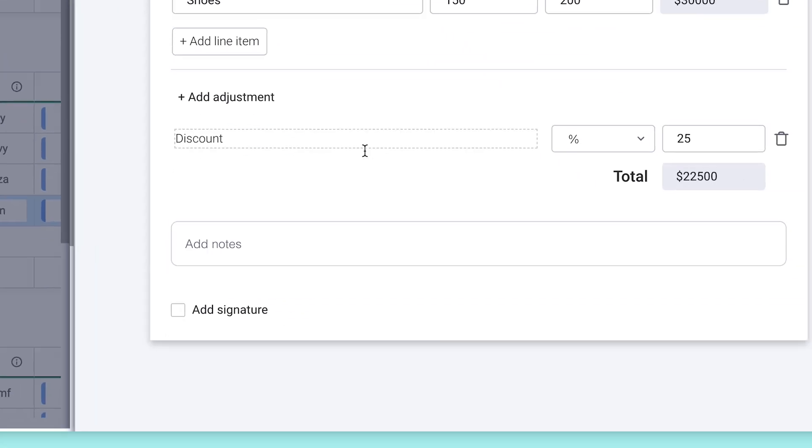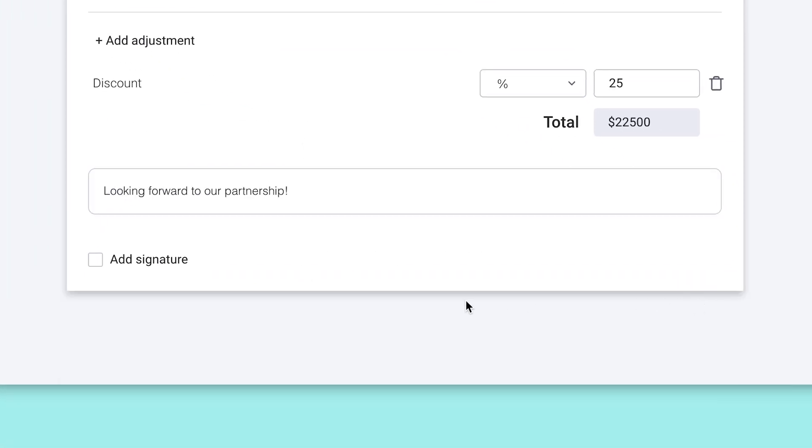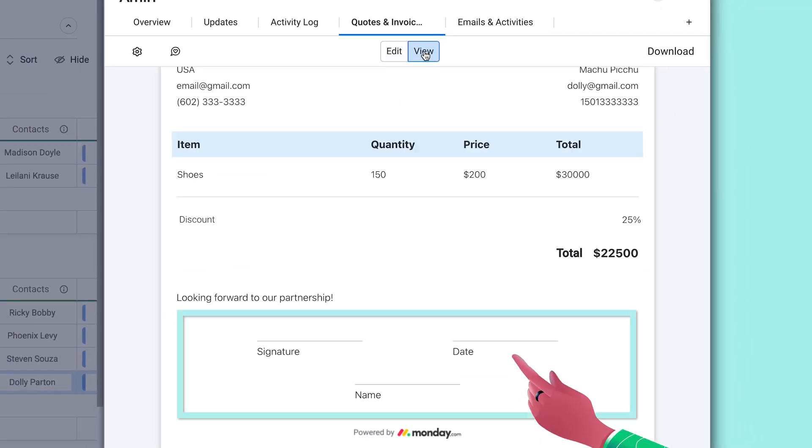Add any relevant notes or bullet points here. And checking this add signature box will append signature and date lines to the bottom of your document.